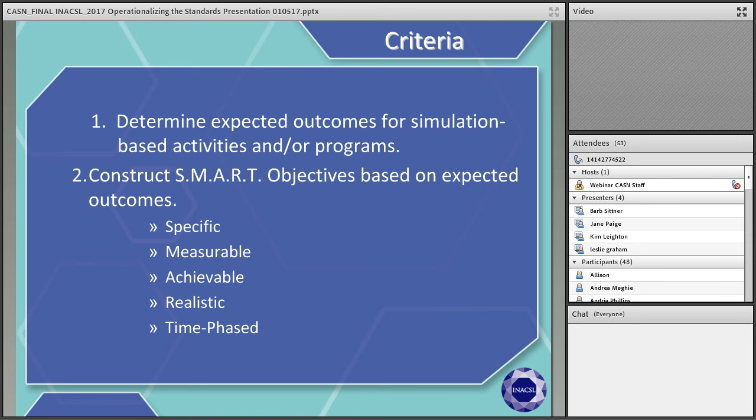Following the development of outcomes, you then develop measurable objectives, which determine if the learner met those expected outcomes. Objectives are constructed with a SMART format — specific, measurable, achievable, realistic, and time-based. For example, an objective that is not SMART would be 'the nursing student identifies the patient.' In SMART format, it would read: 'the nursing student will identify the patient using two identifiers prior to each medication administration during the simulation.'